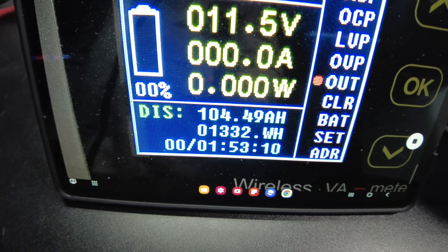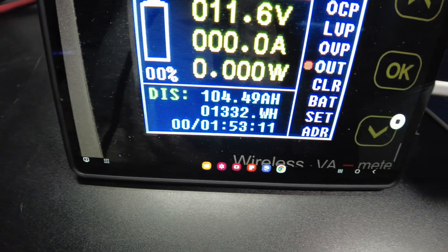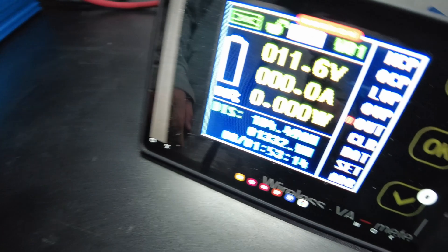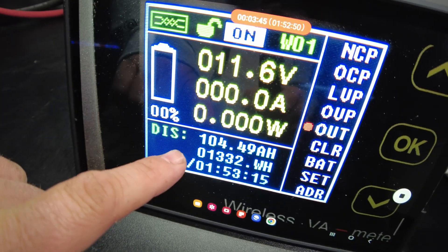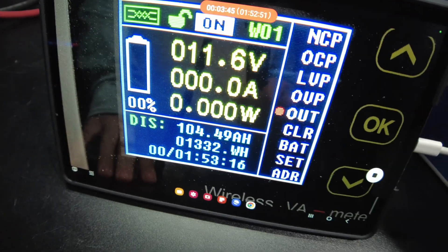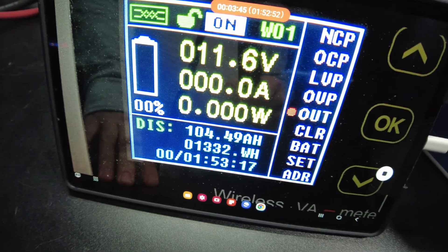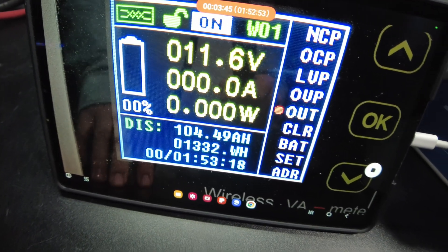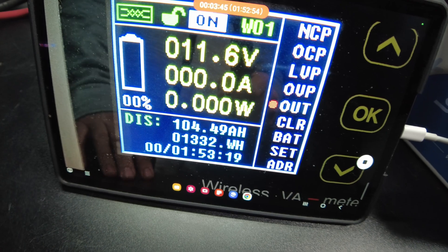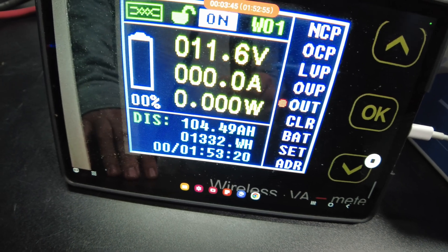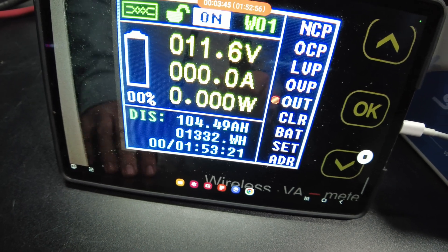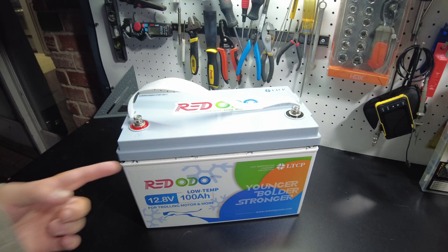Okay, so I just turned the inverter off. It was beeping. And we got to 104.49 amp hours, 1,332 watt hours.